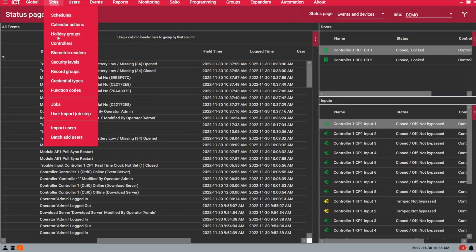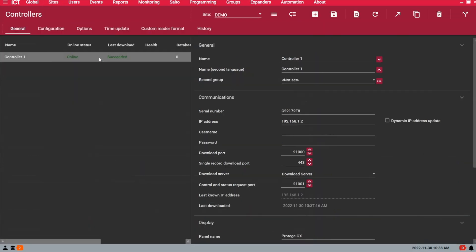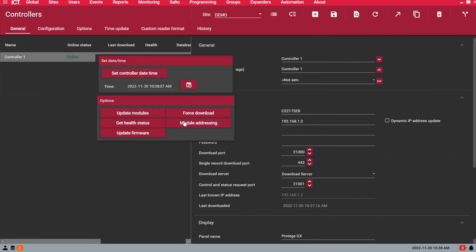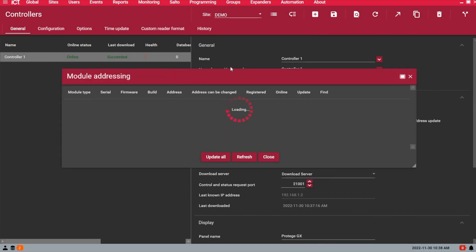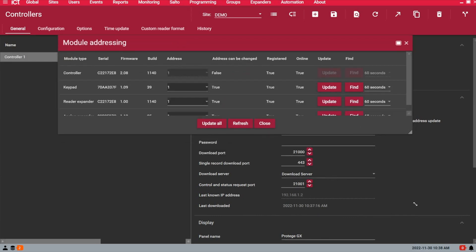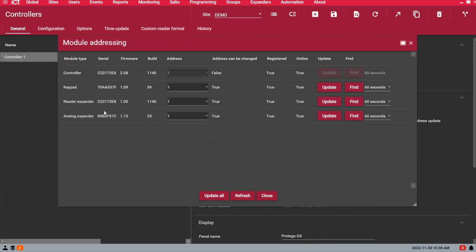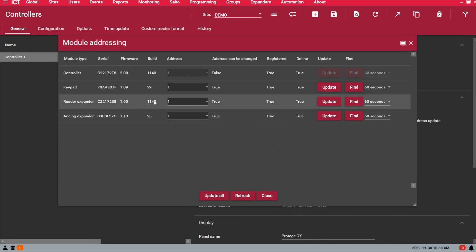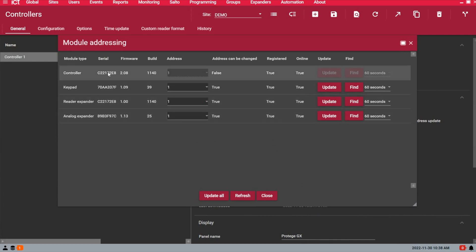If you want to look at the module addressing page now, you see that we now have a reader expander showing as address 1, with the same firmware, same serial number as the main controller, again because it's on board, it's on the main panel. So if you have more modules to the system, the next reader expander will be with address number 2.